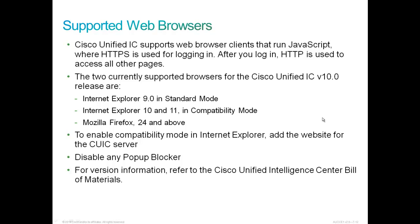To enable compatibility mode in Internet Explorer, we have to add the website for the CUIC server. We need to also disable any pop-up blockers in either one of the browsers. And for version information, we need to refer to the Cisco Unified Intelligence Center Bill of Materials for current information on the browsers that are supported.